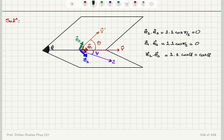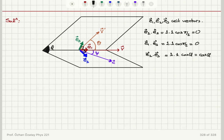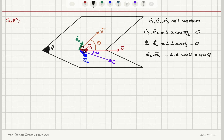I have set up three unit vectors: E1, E2, E3. E1 points in the direction of V. E3 is perpendicular to E1 and lies on the same plane as V' and V. From the dot products: E1·E2 = 0 because they are perpendicular, E1·E3 = 0, and E2·E3 = cosine phi because phi is the angle between the two planes.